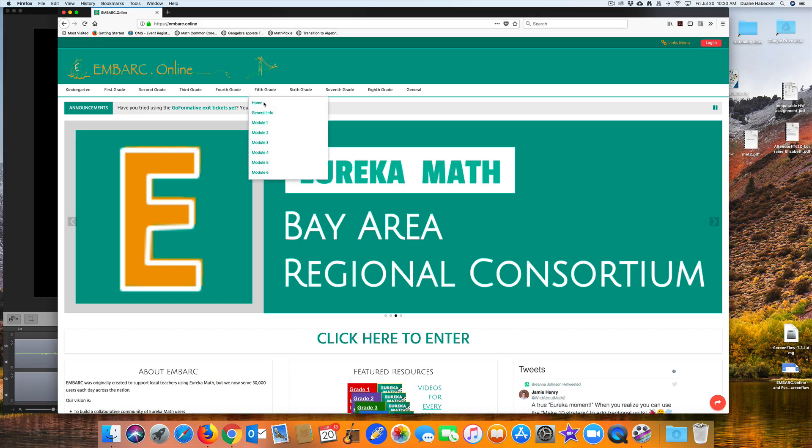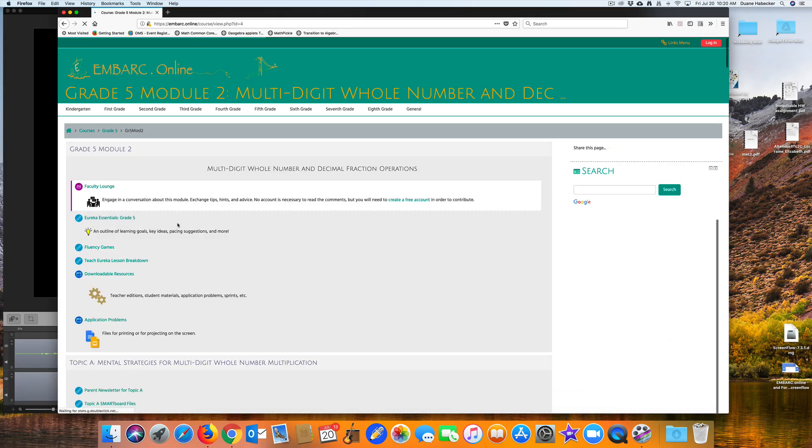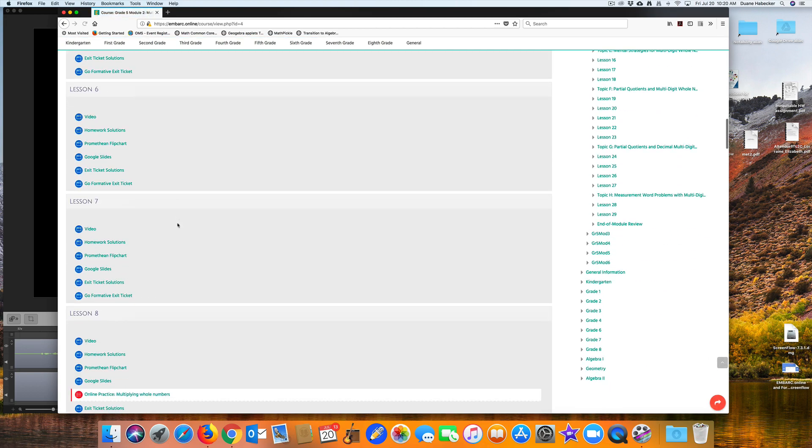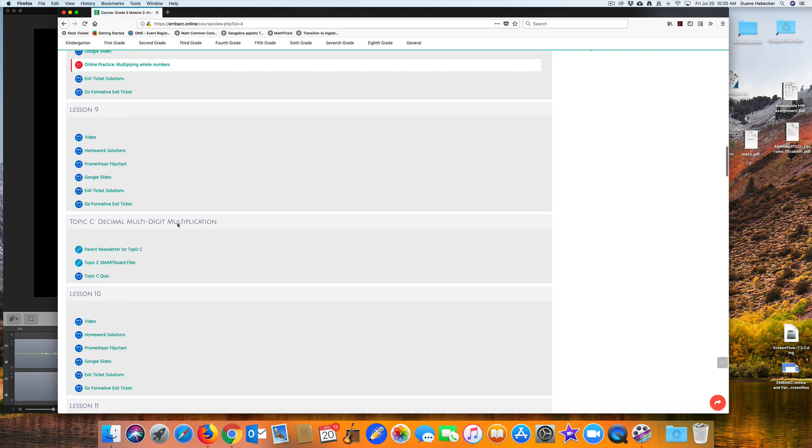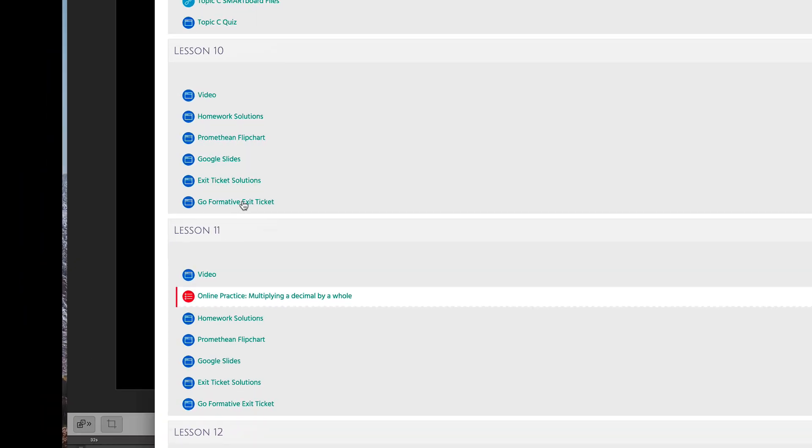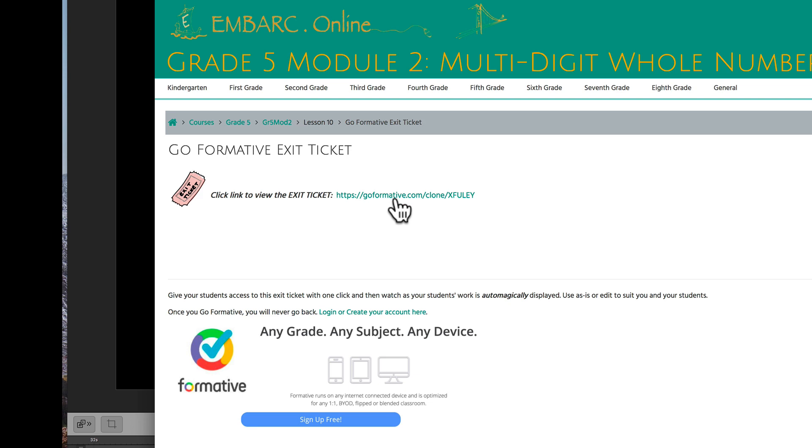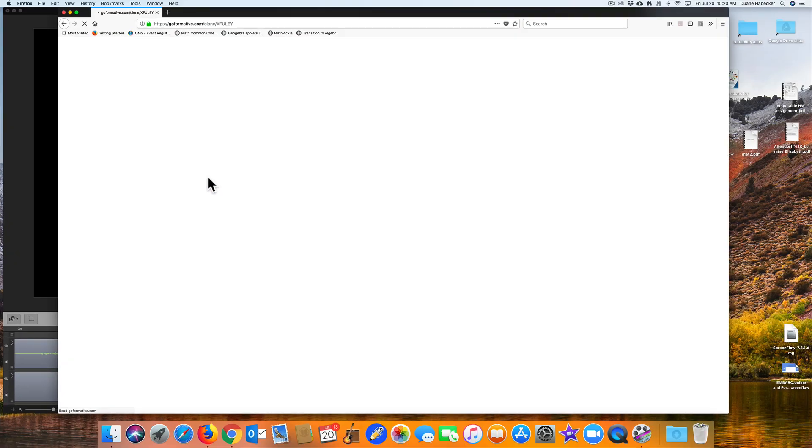Let's say you are a 5th grade teacher teaching Module 2, Lesson 10. Well, just navigate there and click on the Go Formative exit ticket link.